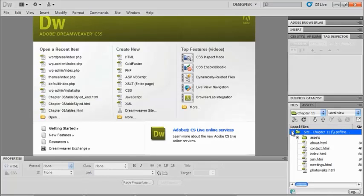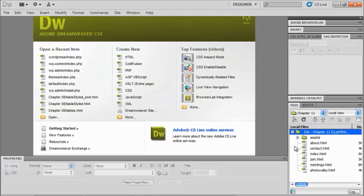So we have several different types of regions to a template. So I can have an editable region, a repeating region, an optional region, and an editable tag attribute. So let's take a look at the very first type.